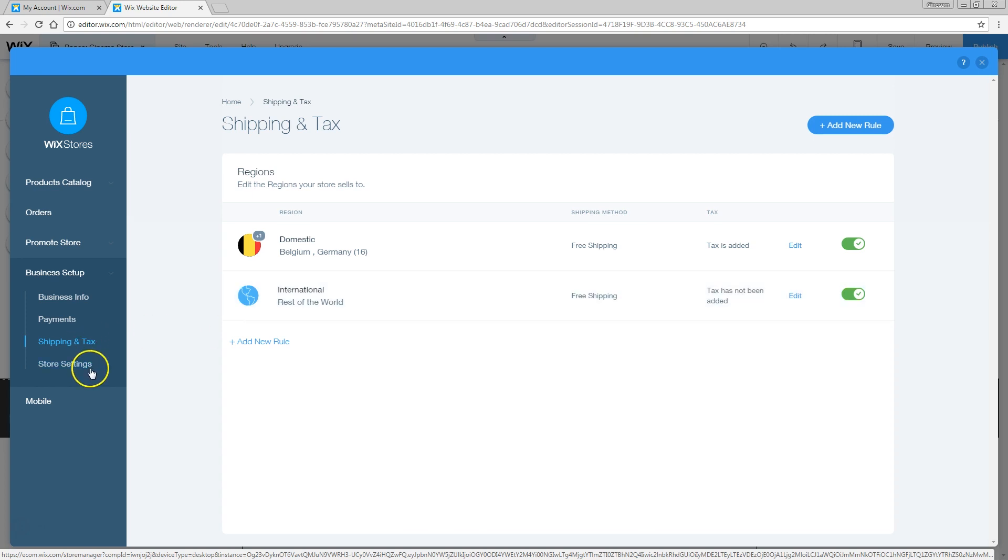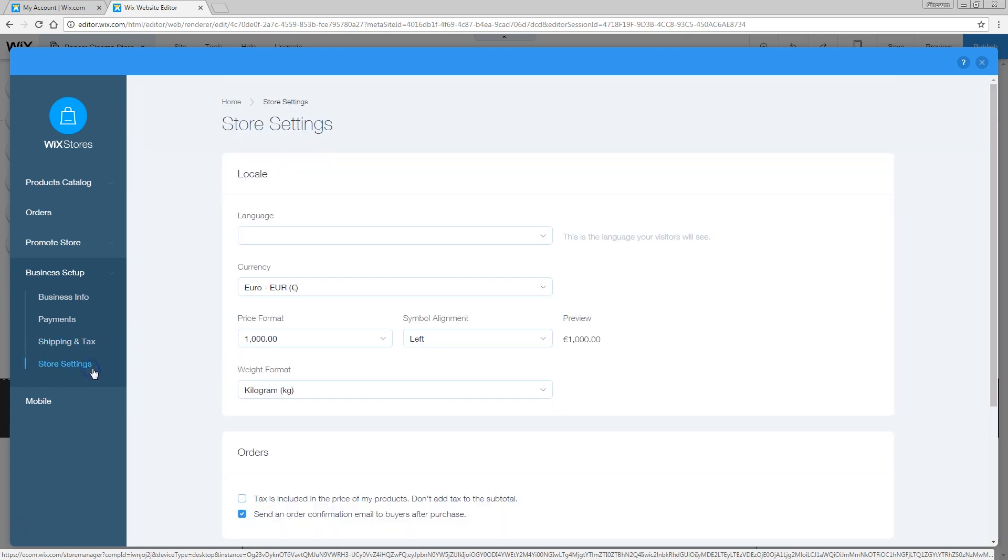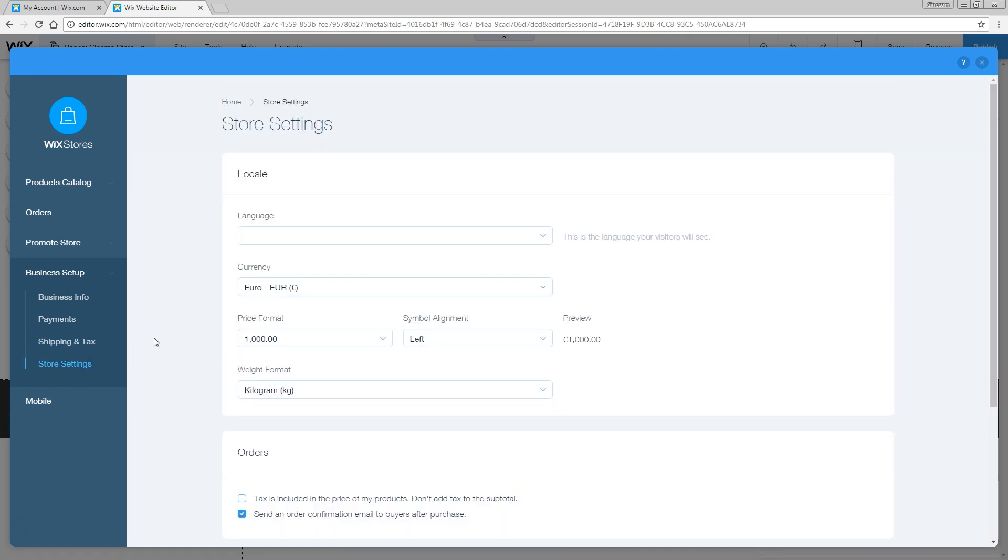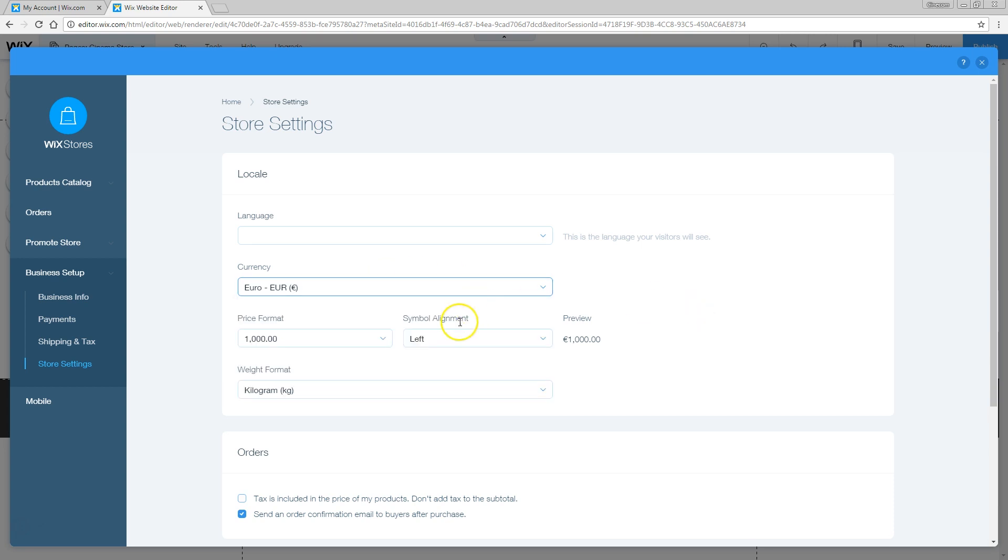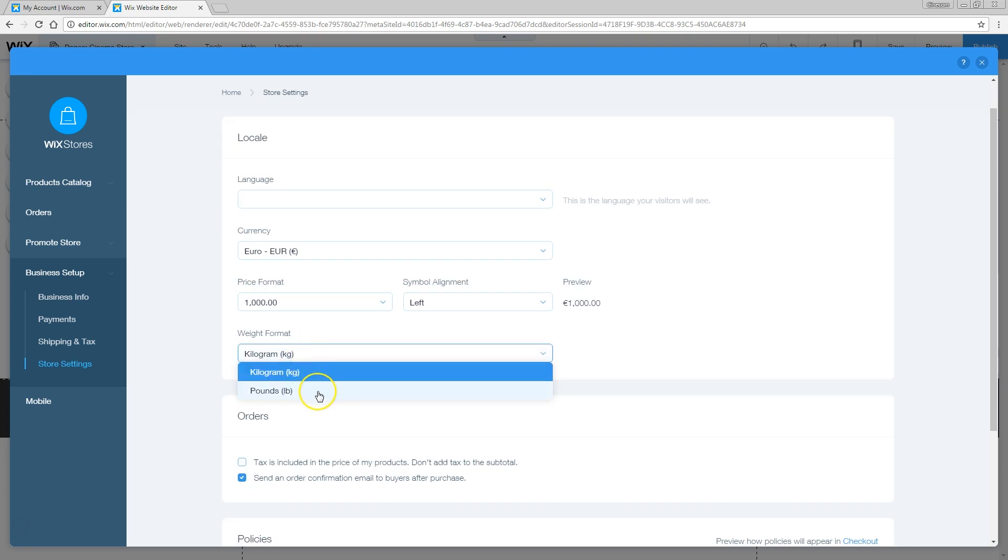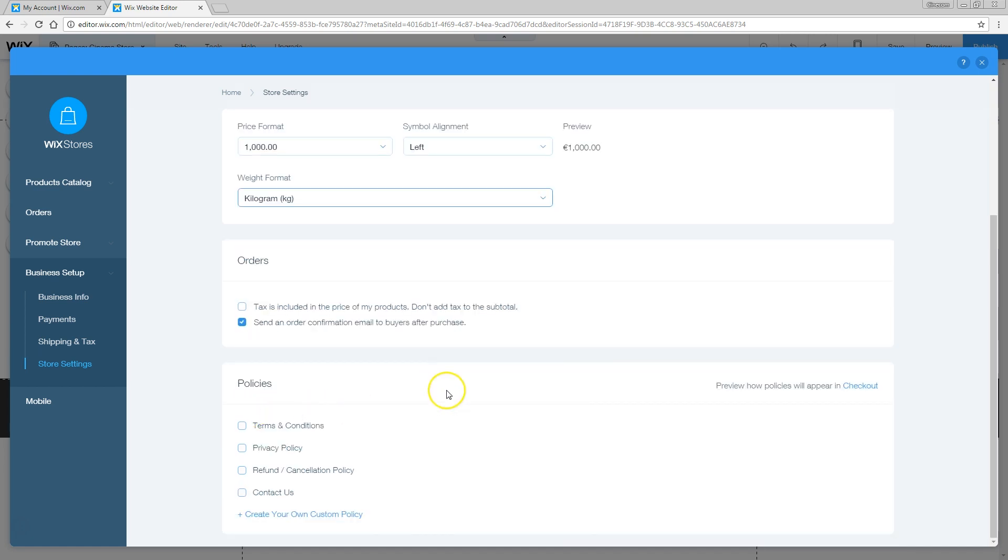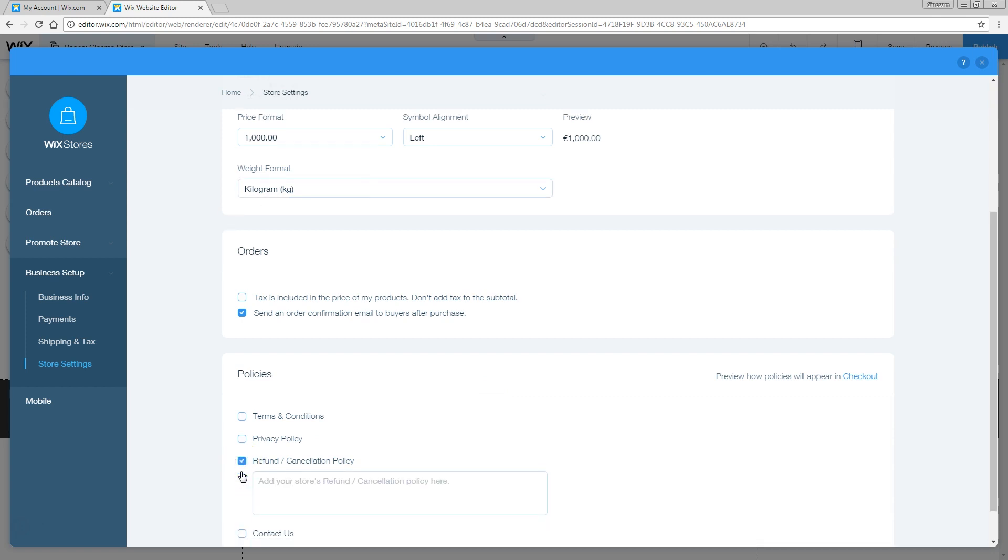Finally, we've got these store settings to close everything. We can set different languages in here. We can also set the currency. So currently, everything was in euros. But of course, we can set that to US dollars if you like. Again, the price format, kilogram, or would you like to work with pounds and feet. Do you have some terms and conditions? A privacy policy? A refund policy? Then make sure to check one of these boxes and type in whatever you like in here. For example, 3 day refund guaranteed.